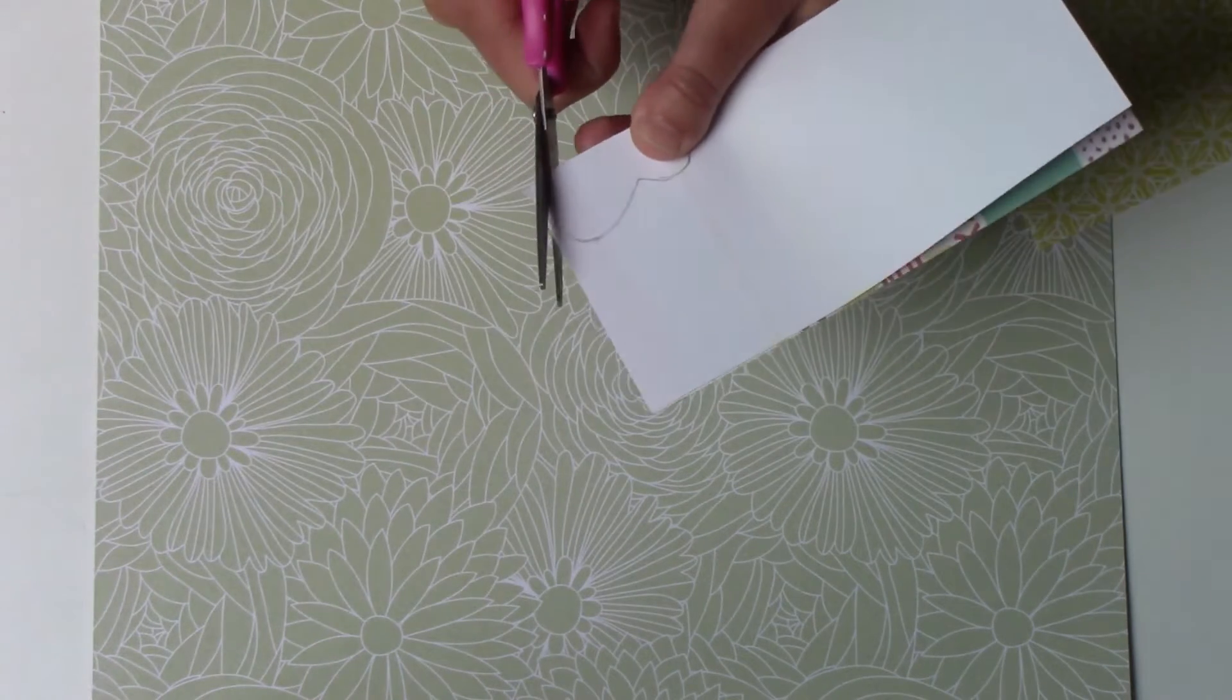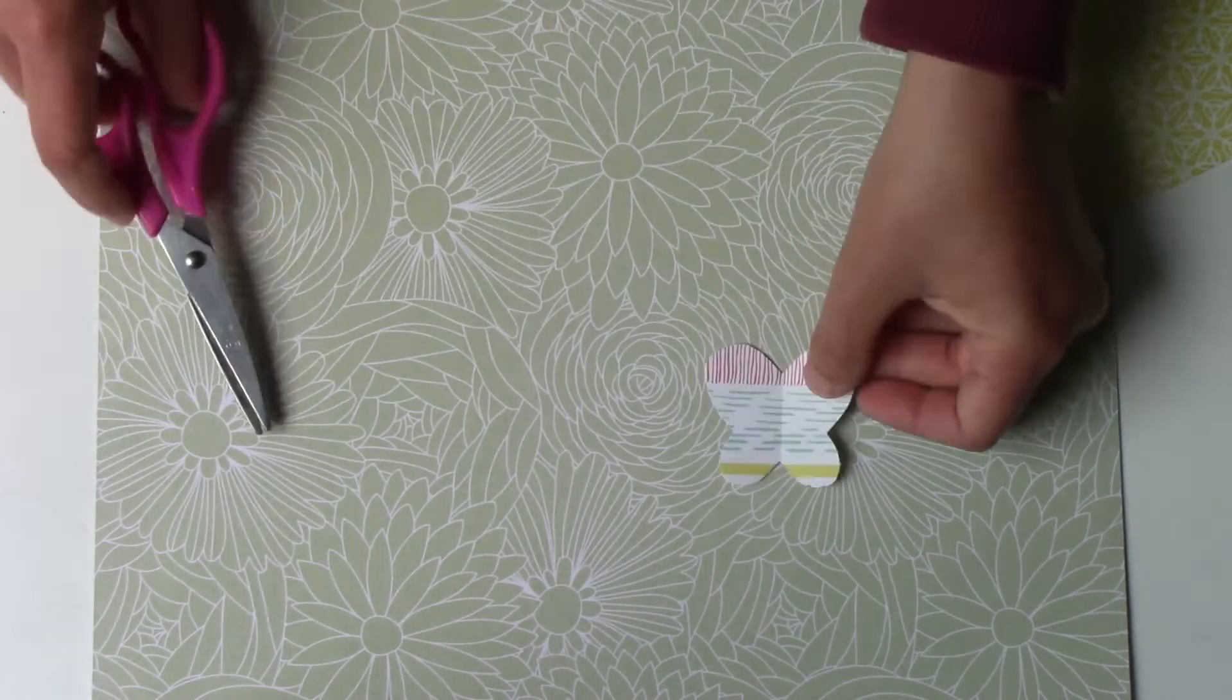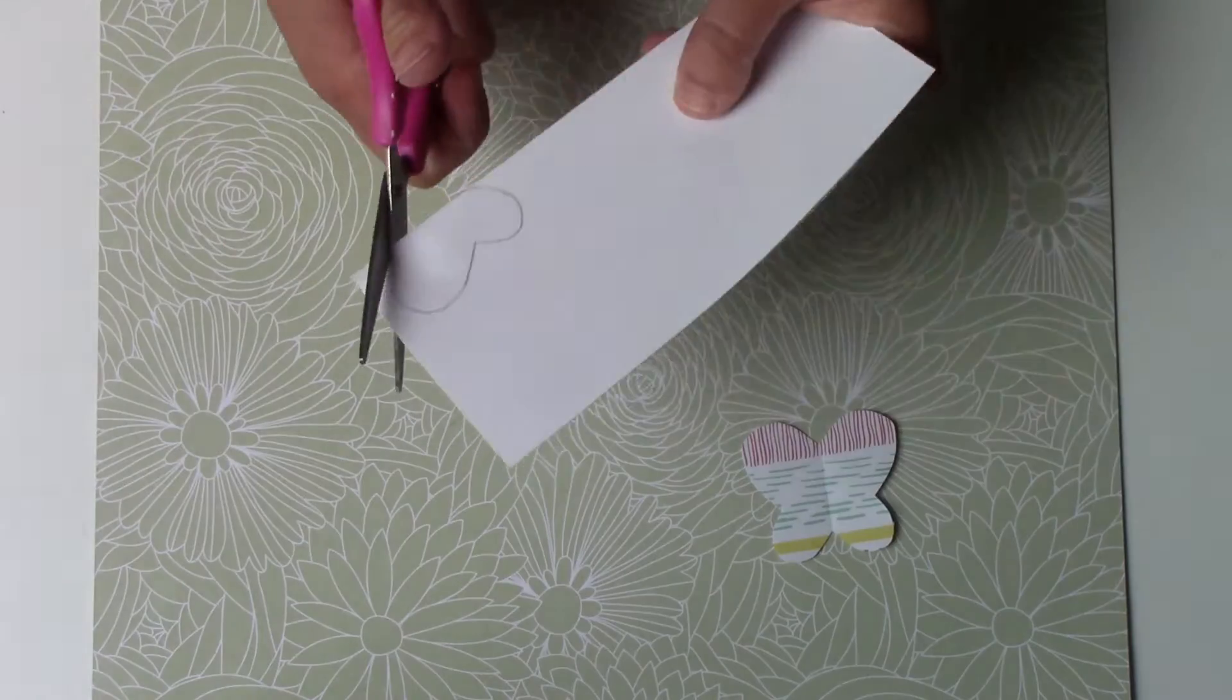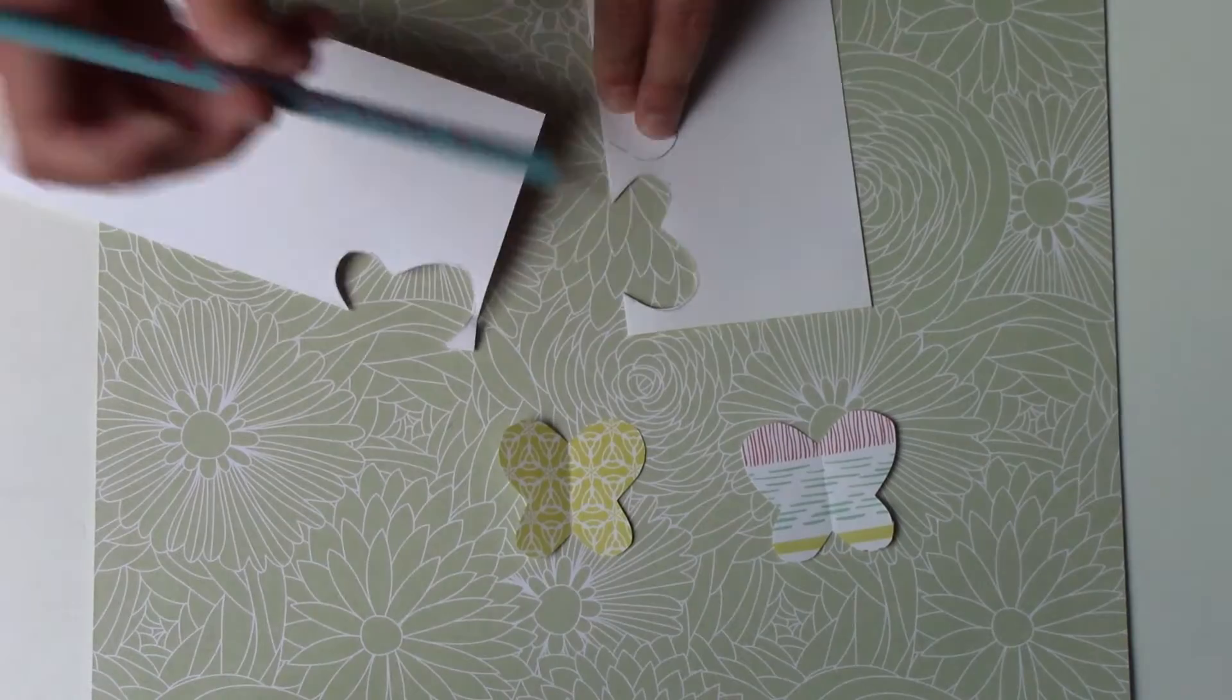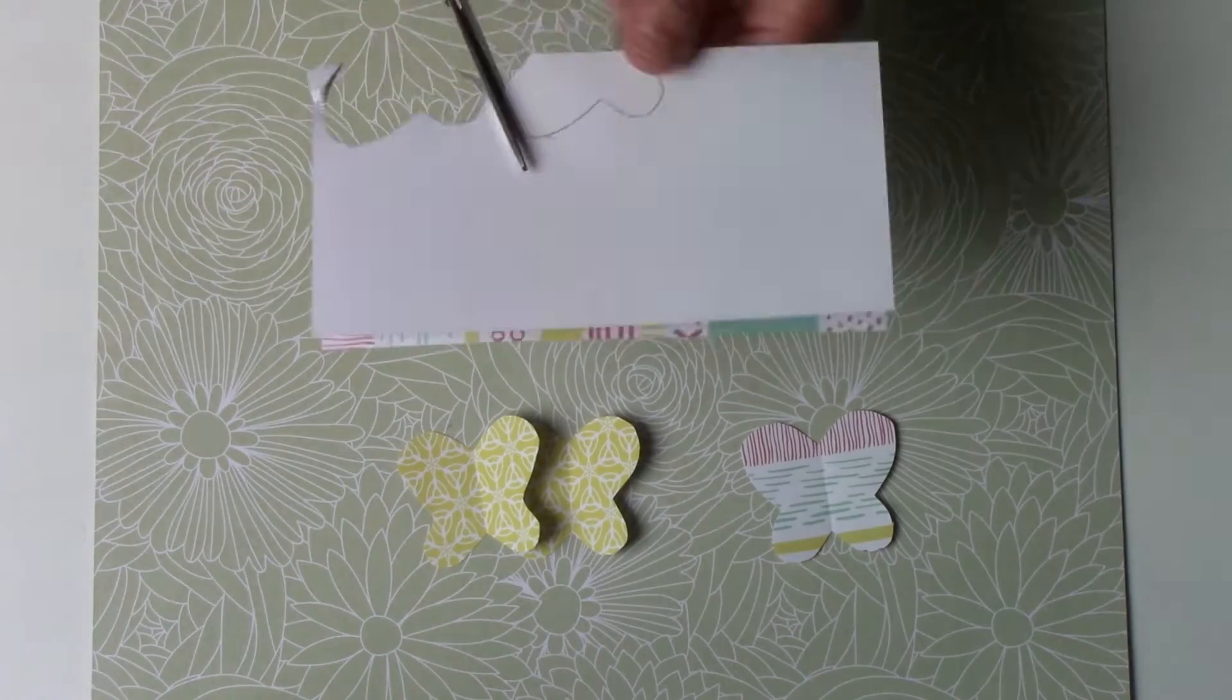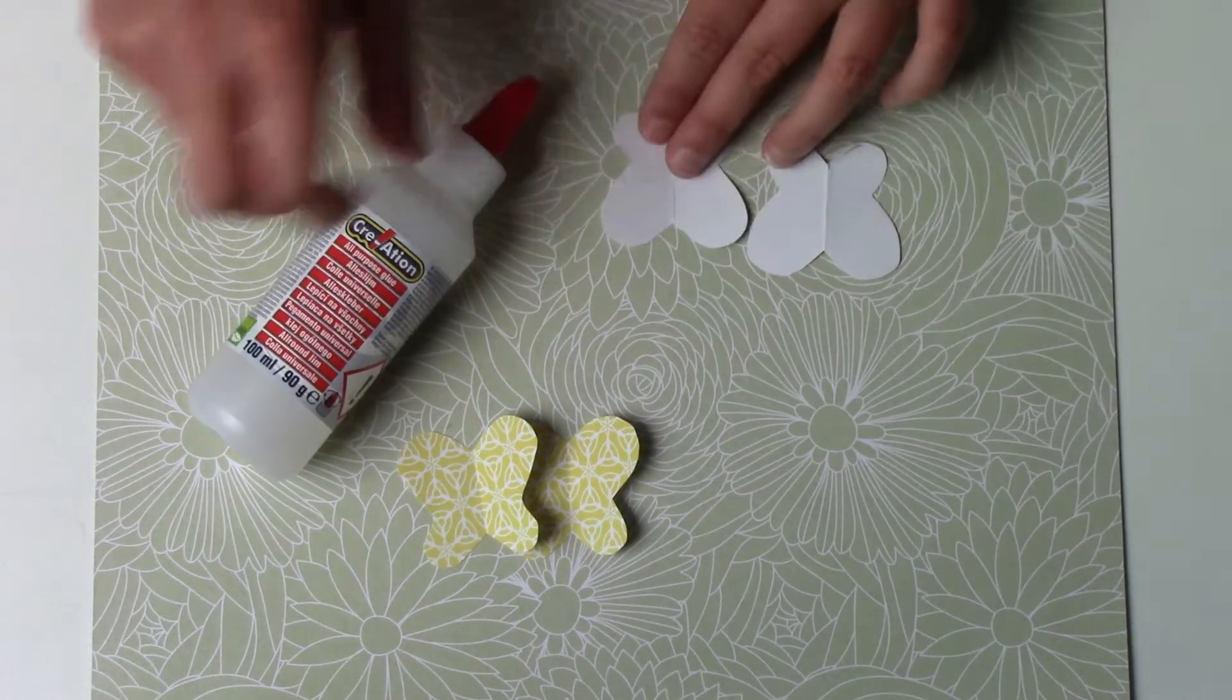And I'm going to cut it out. I'm going to create a recto-verso effect.